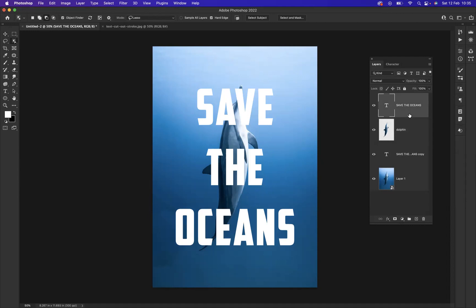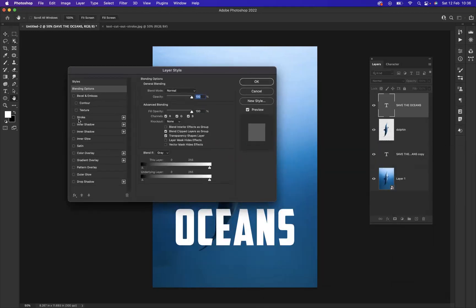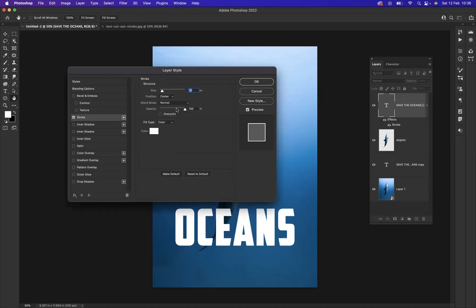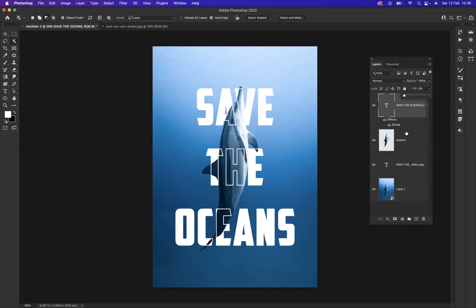Now I'm going to apply a stroke to the very top typography layer. You can do that by going to Effects and Stroke, or simply double-click the layer to bring up your Layer Style. I'll apply a stroke — let's keep it at 10, white would be quite nice, position set to center, and opacity at 100. If I press OK, nothing's happened. What you need to do now is remove the fill — not the opacity, the fill — of the top typography layer to zero. And there you go.